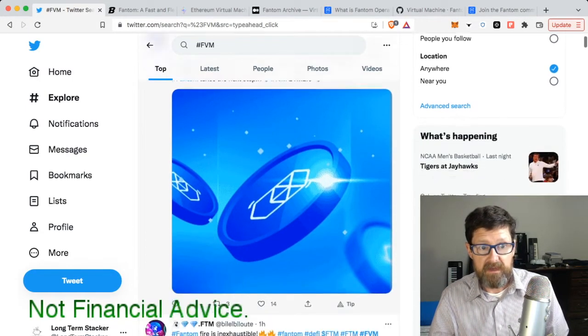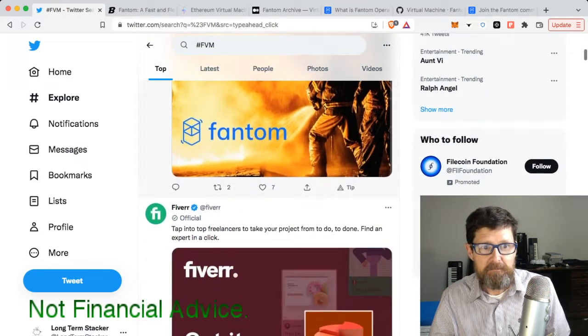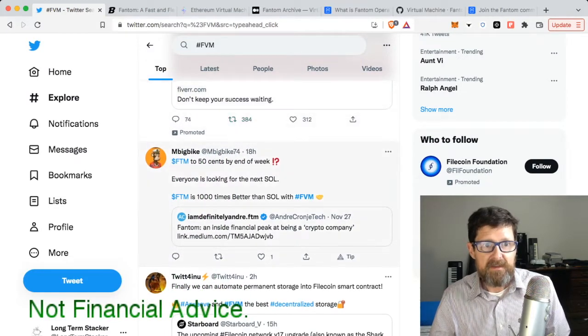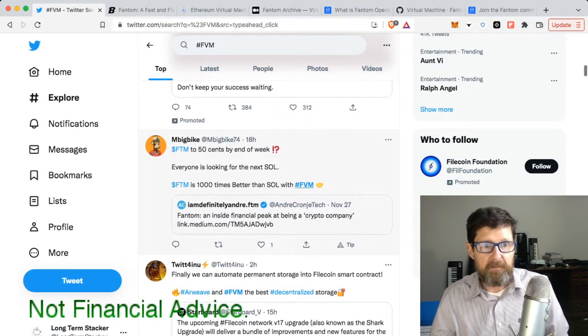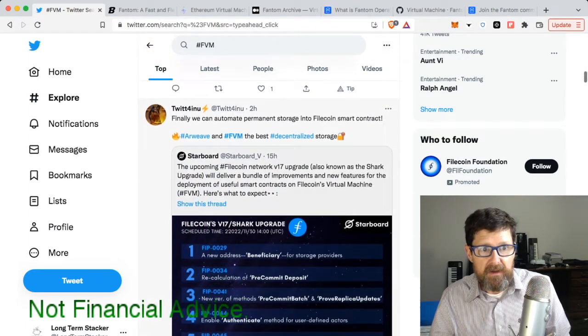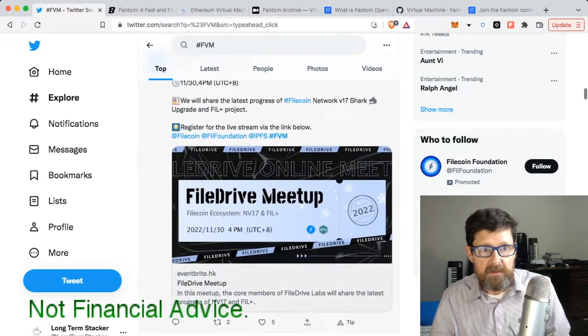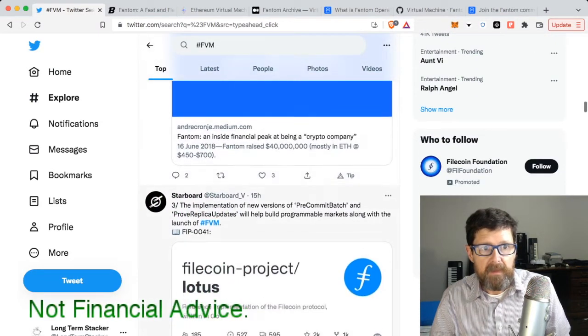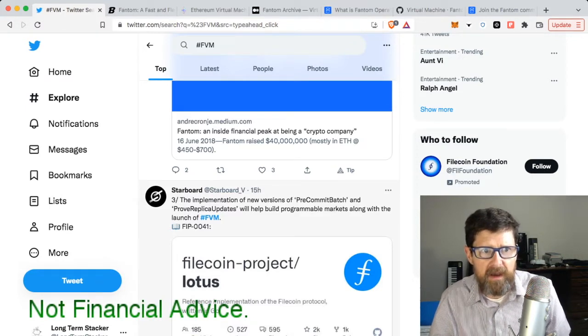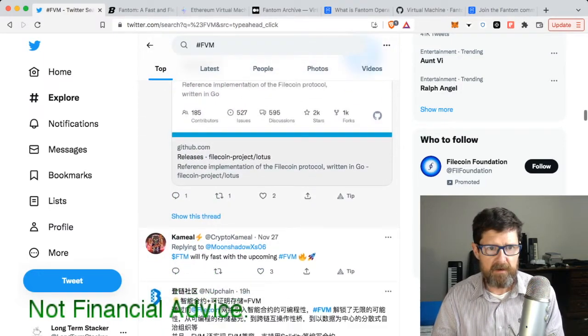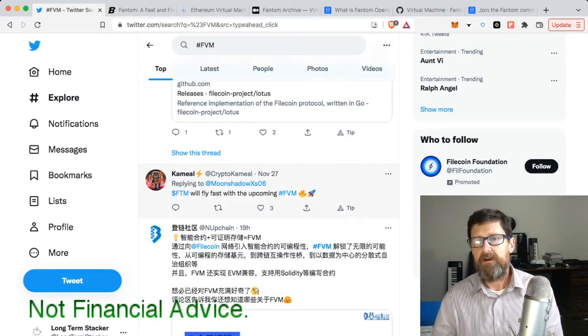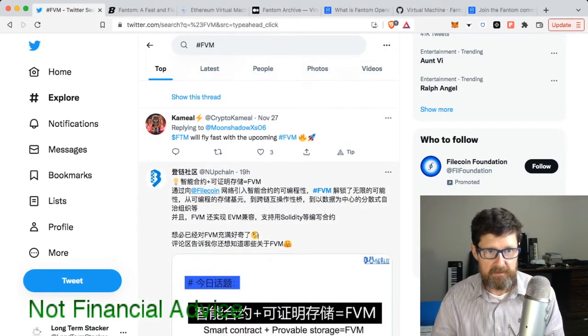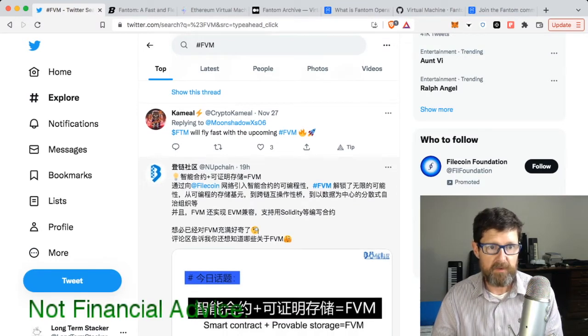Let's keep looking: 'Fantom fire is inexhaustible,' 'FTM is a thousand times better than Solana with FVM,' and when you go down here, you see mentions with File Coin. FVM keeps coming up - FTM will fly fast with the upcoming FVM.